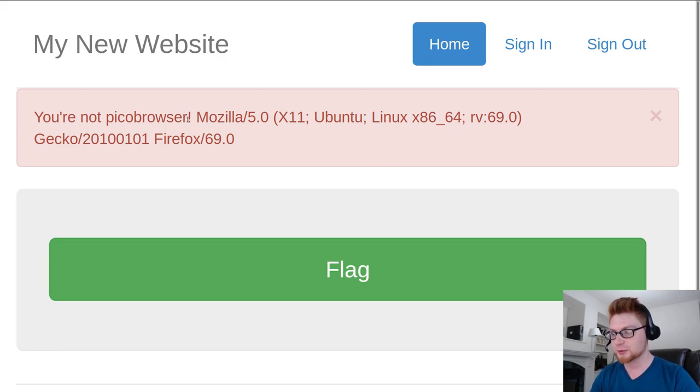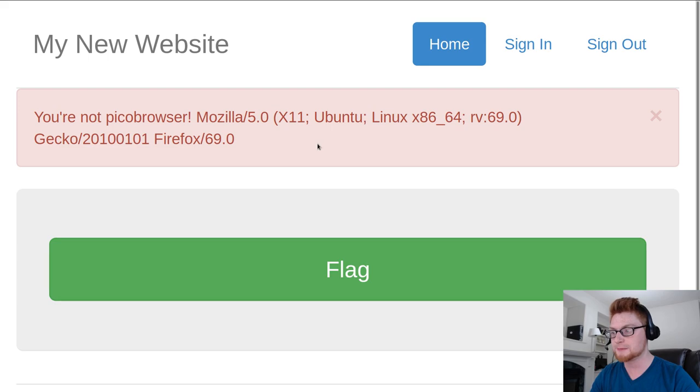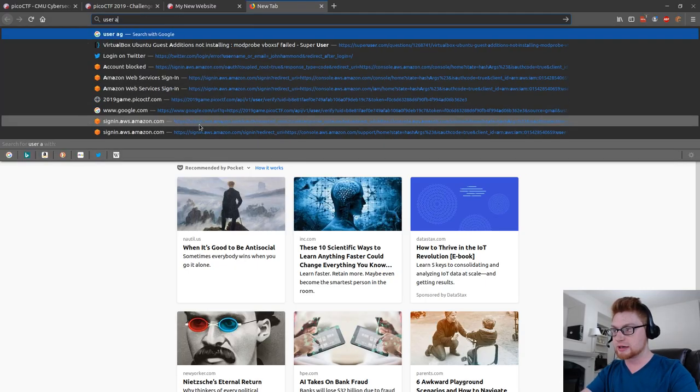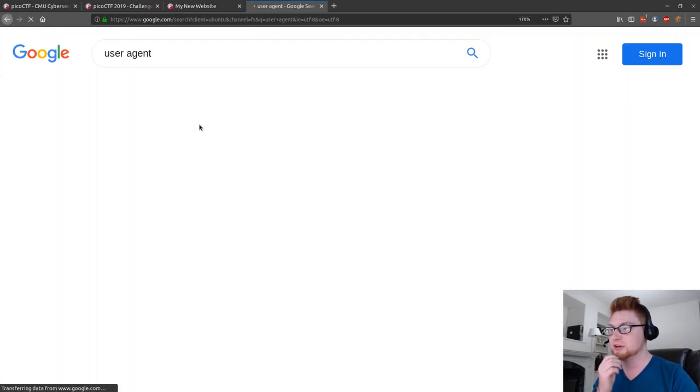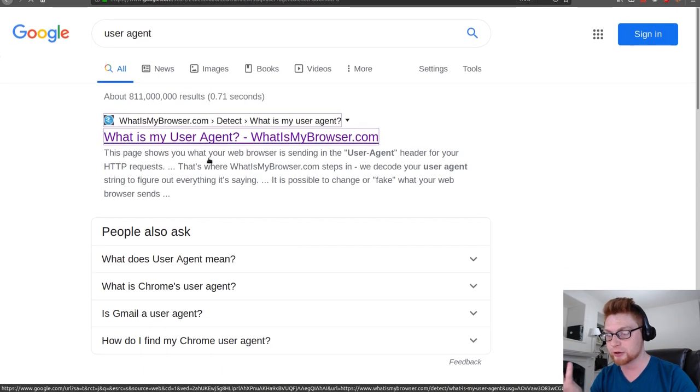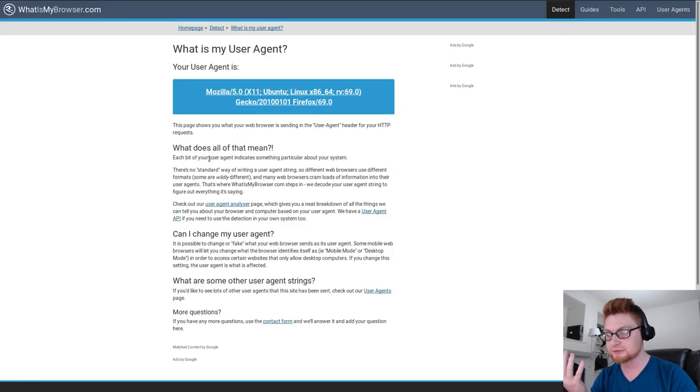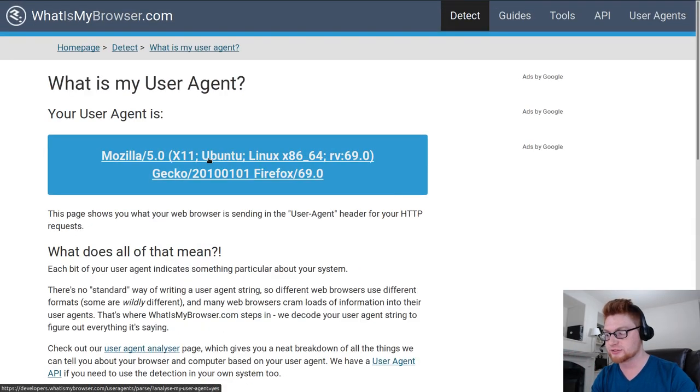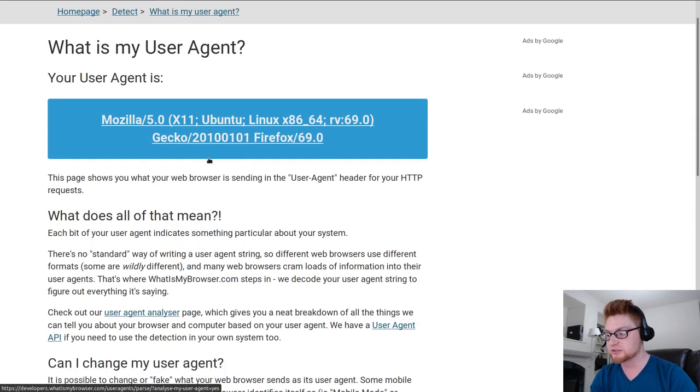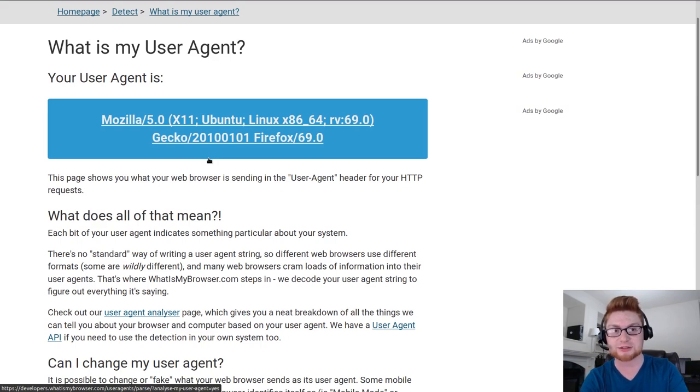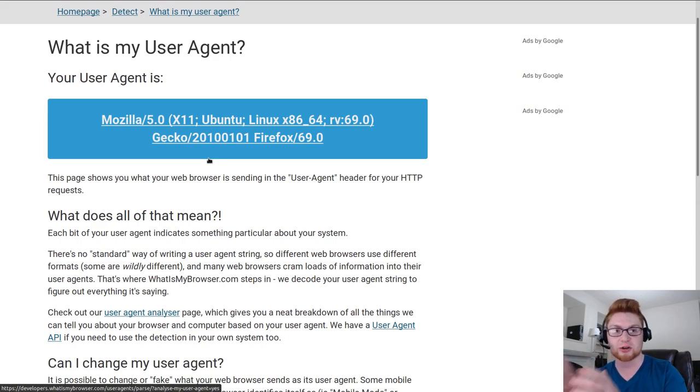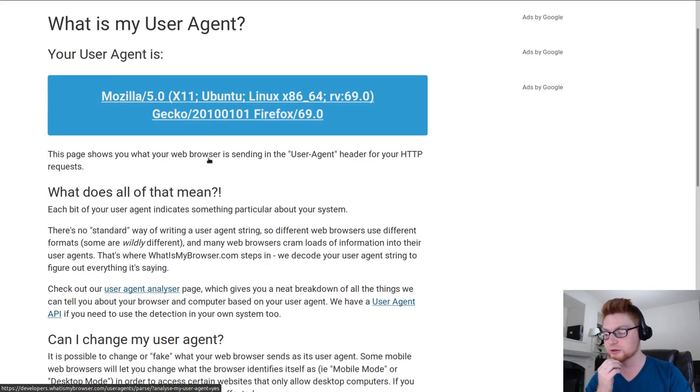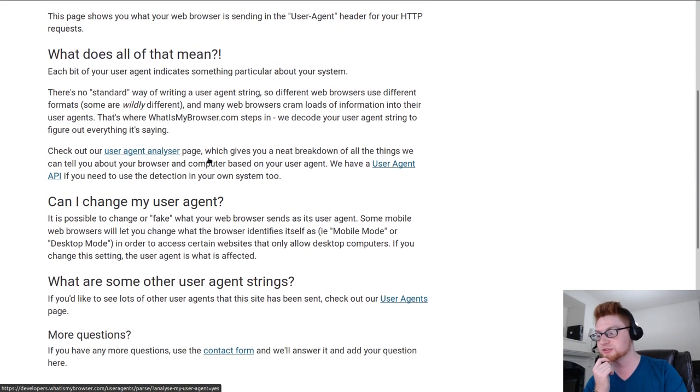And it gives us Mozilla 5.0, X11, Ubuntu, Linux, blah blah blah. So this looks like a user agent string. If you haven't heard of the user agent, it's a header that kind of follows along with your HTTP requests. And that means where you're coming from or what kind of browser you're actually using. Are you on Firefox? Are you on Chrome? Are you using Windows or from an iPhone, Android device, etc.